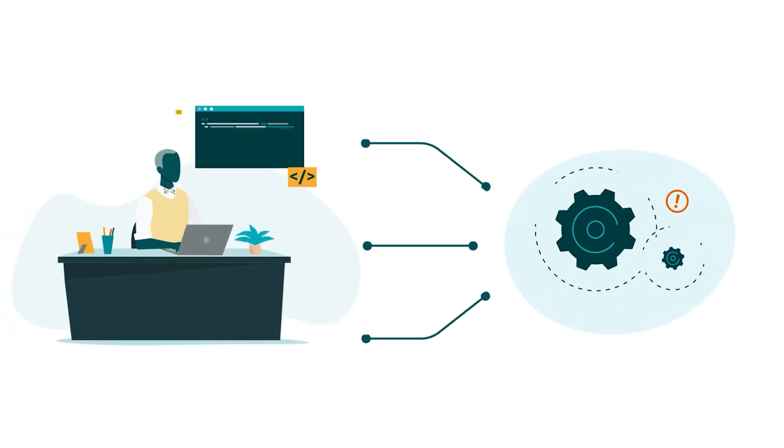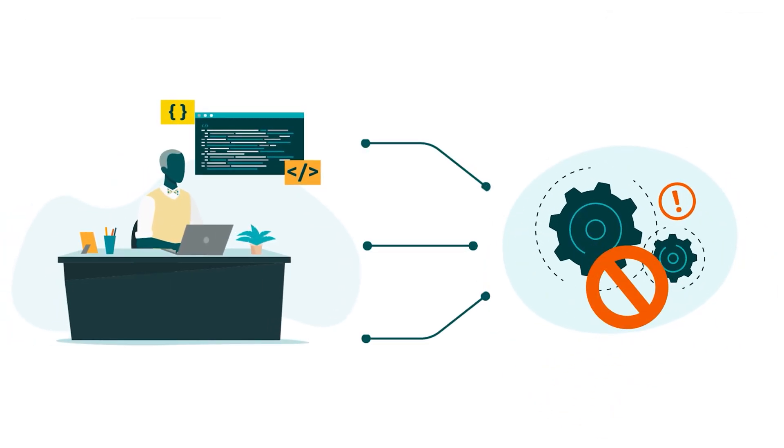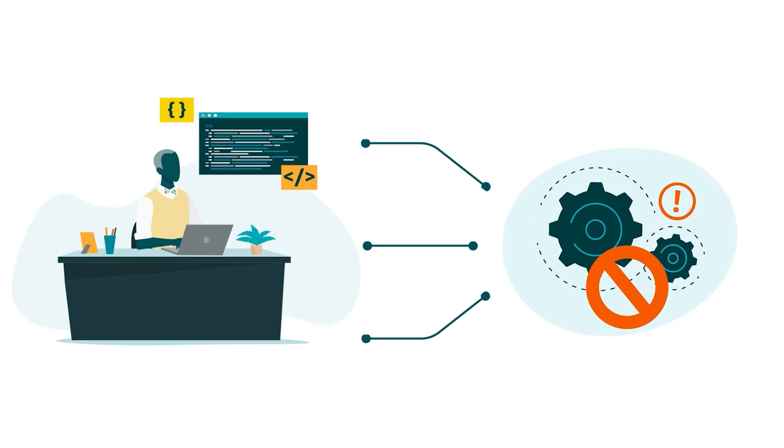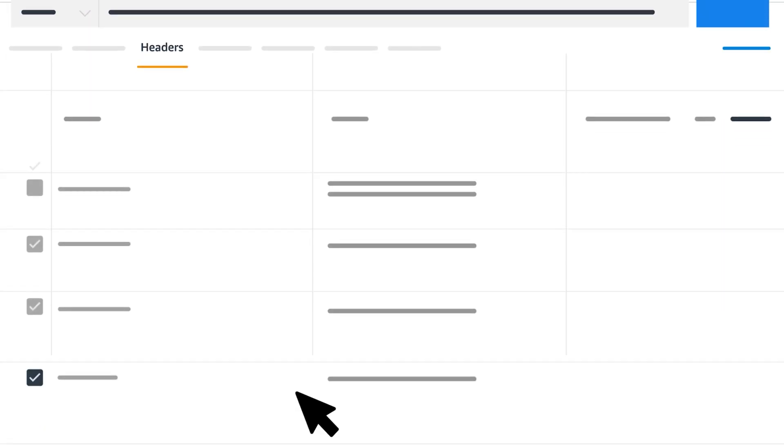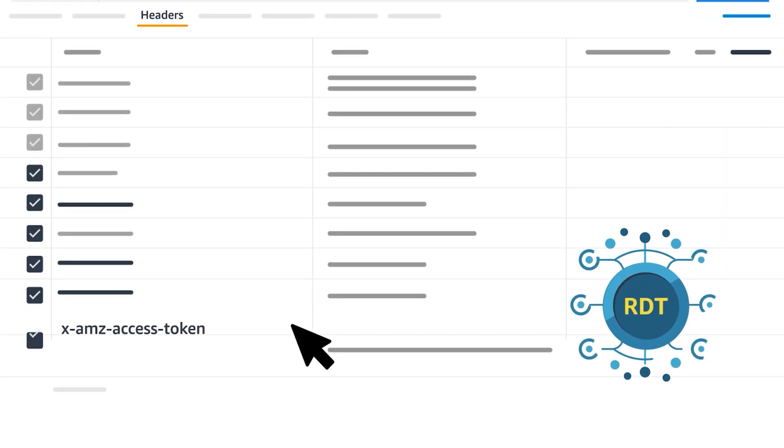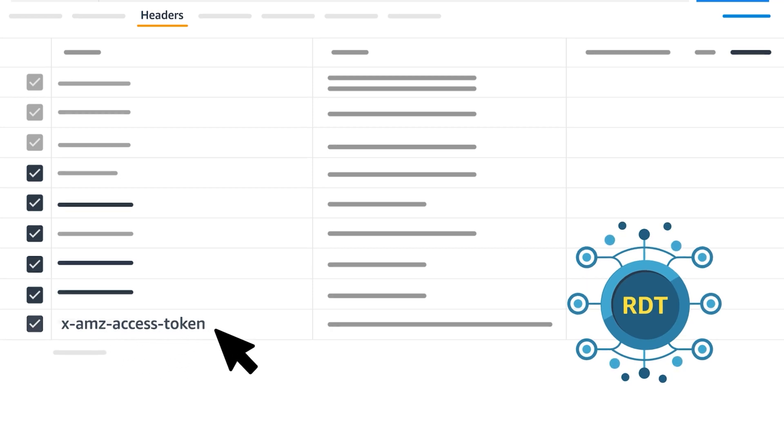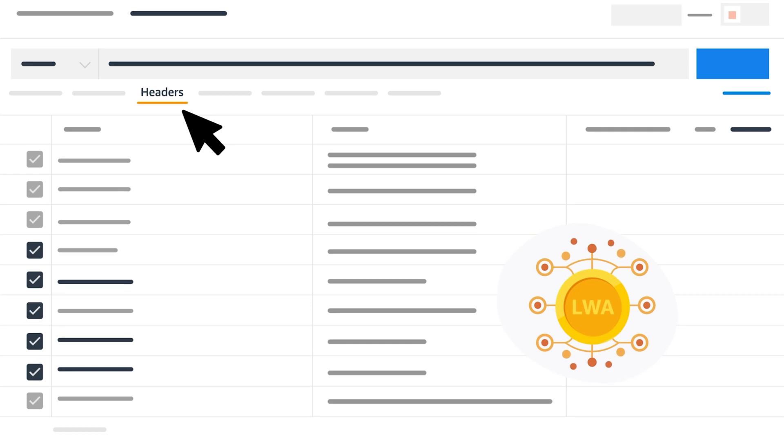After you get a response, you can call your chosen restricted operation or operations. Include the RDT in the X AMZ access token header. This is the same header where you usually include a login with Amazon or LWA access token for an unrestricted operation.